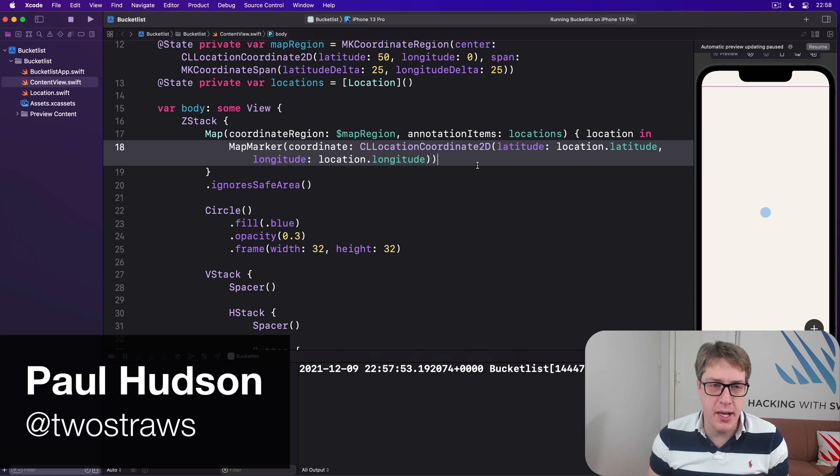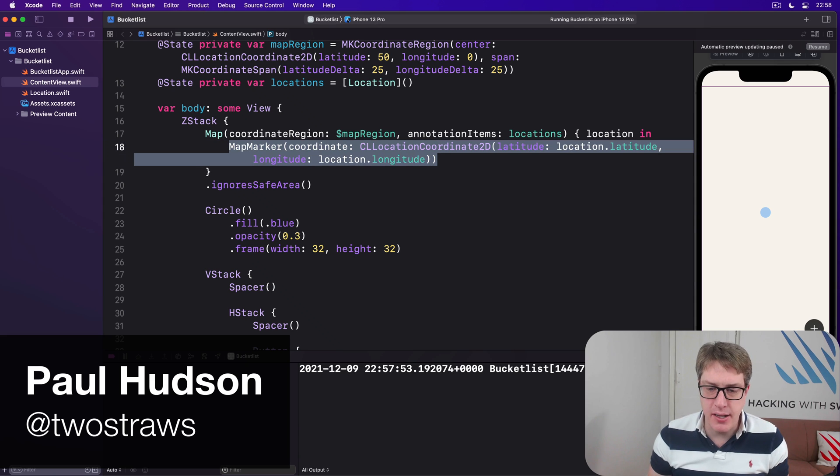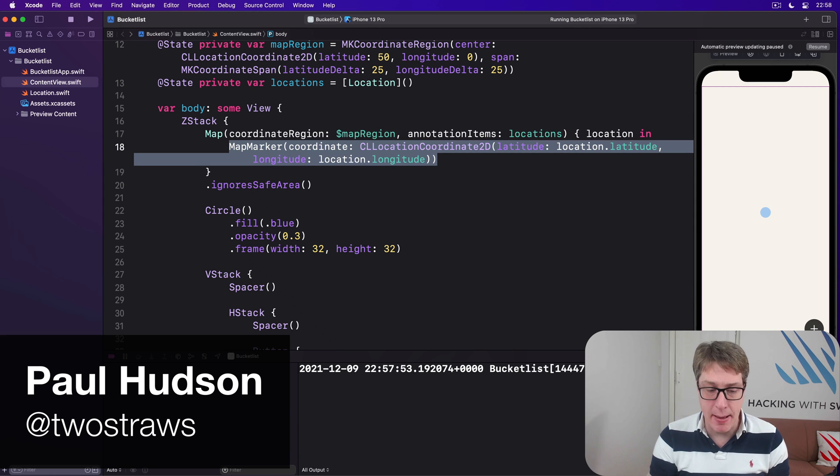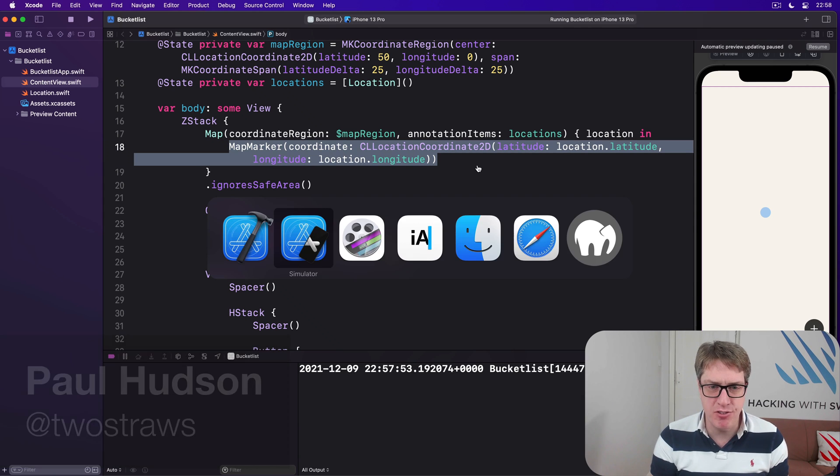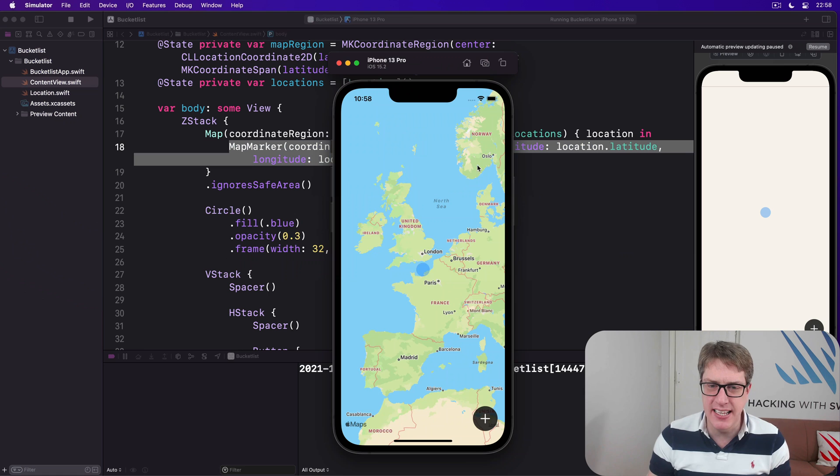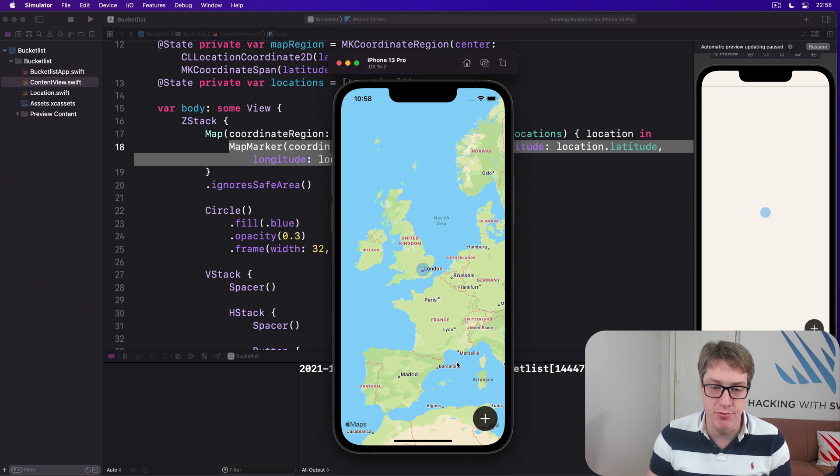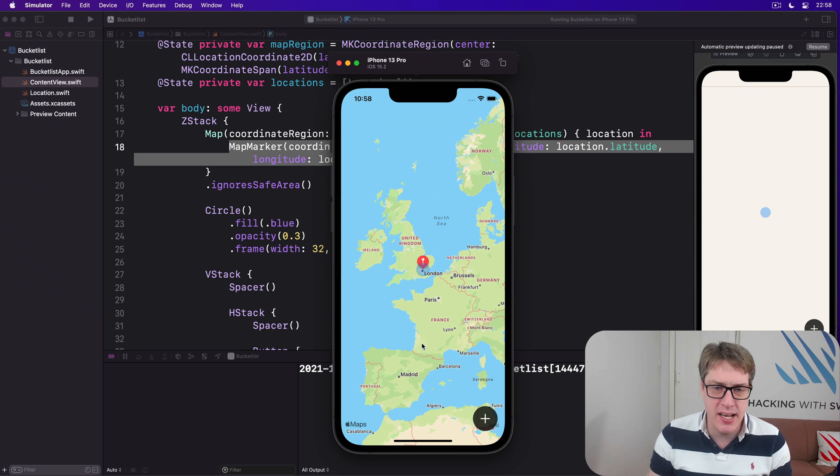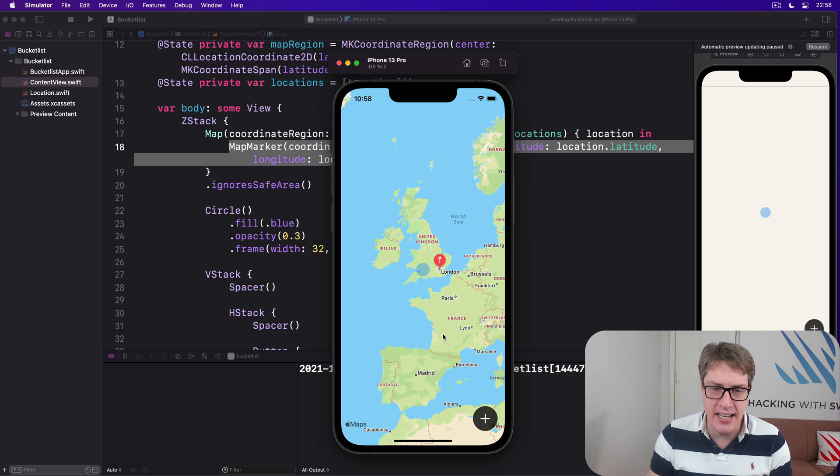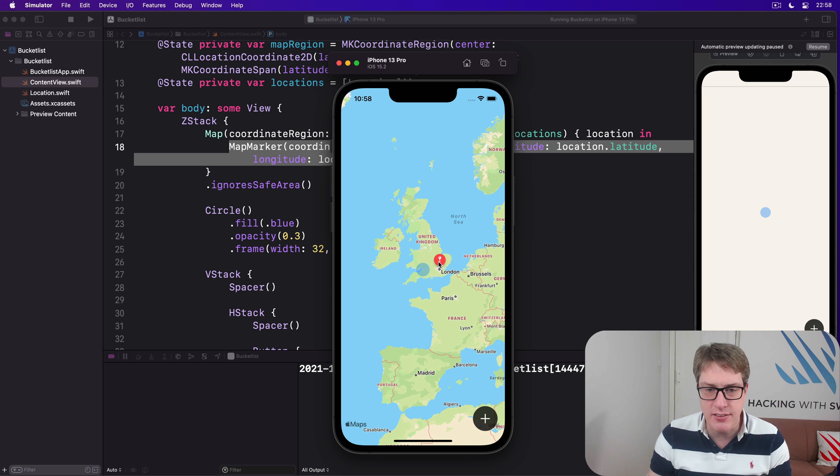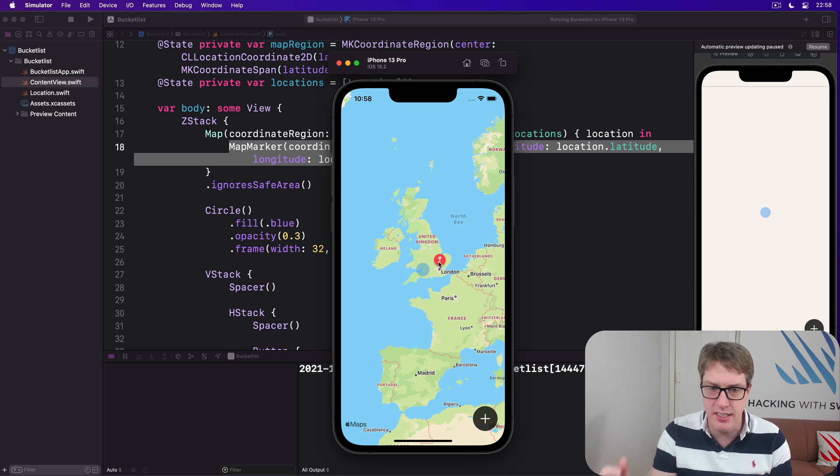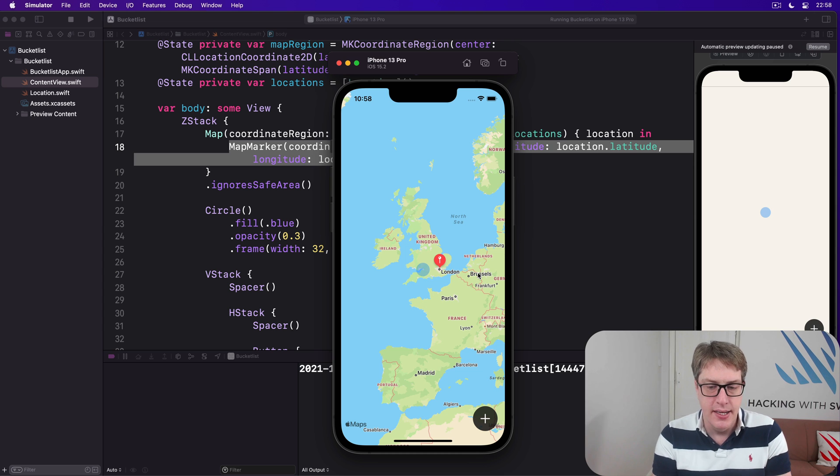Right now we're using MapMarker to place locations into our map view, but it creates this fairly uninteresting balloon shape by default. So add one here, you get a balloon and it's not interactive, there's no title there, there's no description, nothing, just a little balloon pin thing happening here.